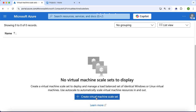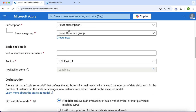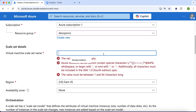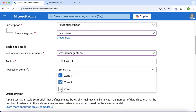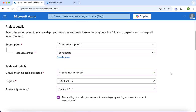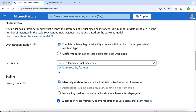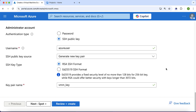Here I will select my resource group DevOps CNS. I will give the name "vmss-demo-agent" and select all three availability zones. I will go with the default options for orchestration mode, security type, and scaling mode manual. Here I will give the count as three.